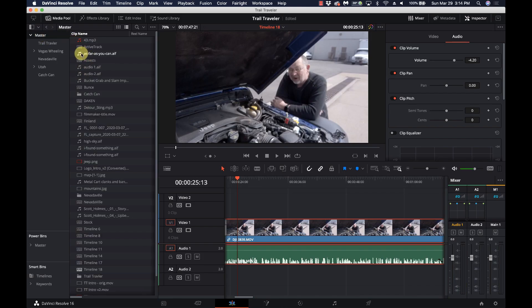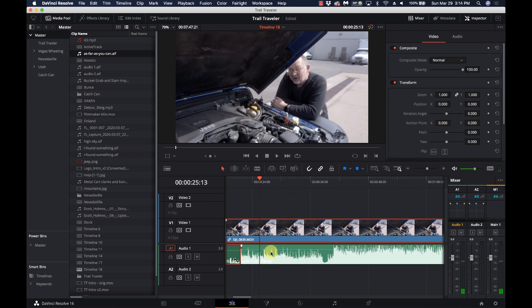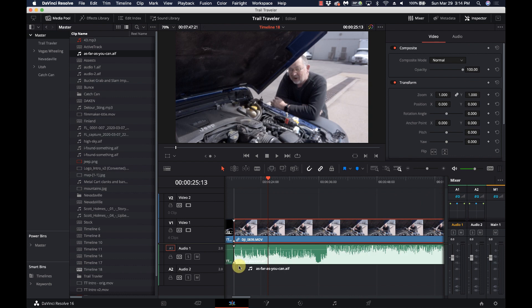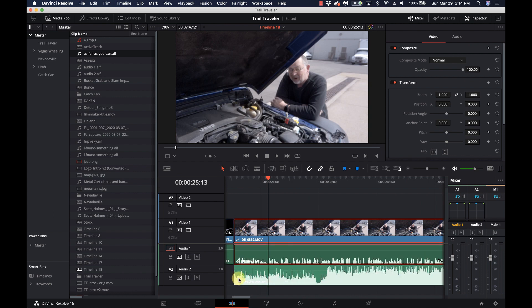You can do the same thing in Fairlight with the exact same controls, but there's really no reason to jump over there — most people are staying within the editor. Now we have our dialogue and our intro music. Let's add a sound piece — I'll grab this piece of music and bring it onto another audio track.